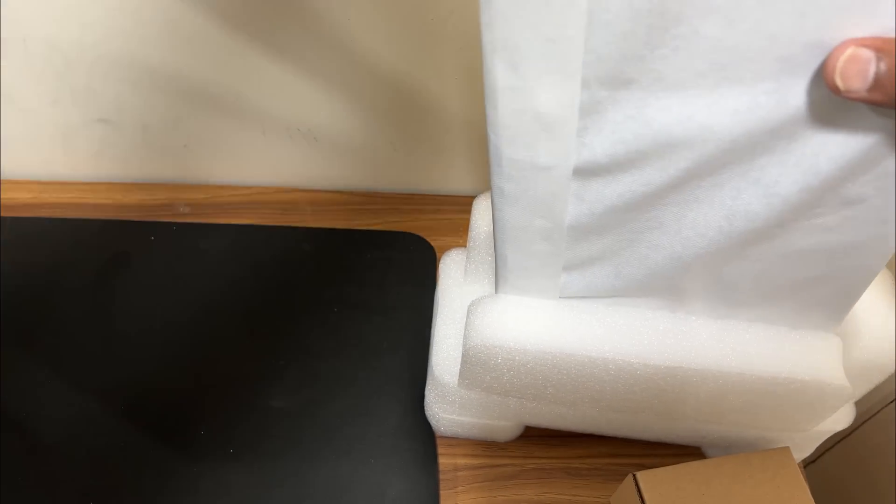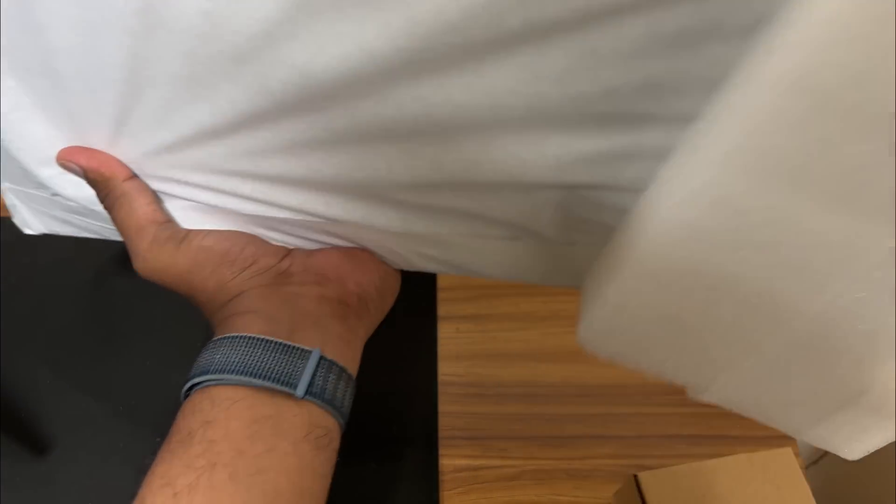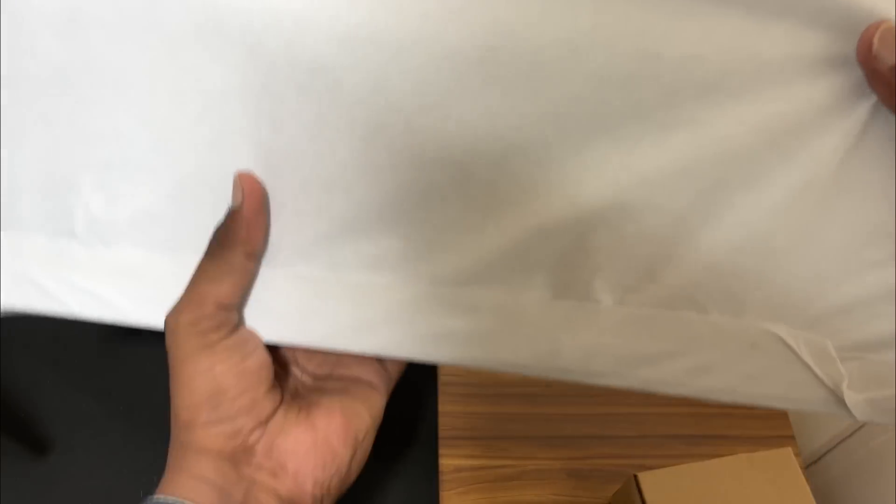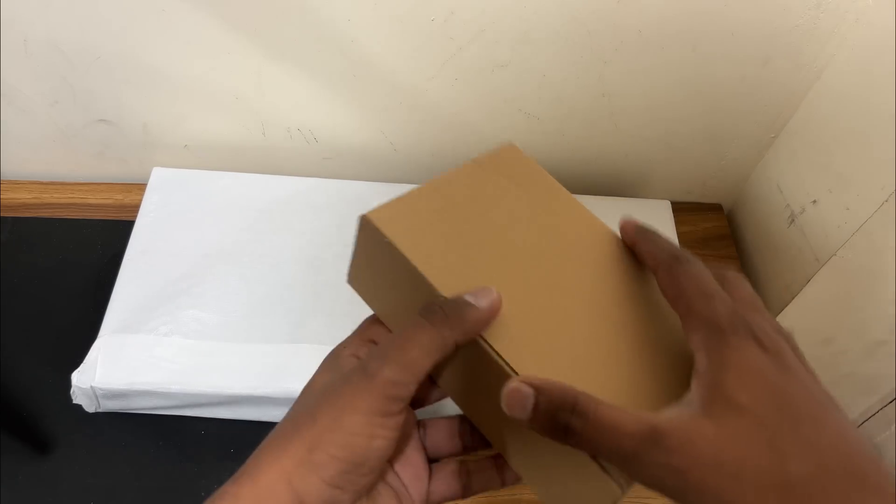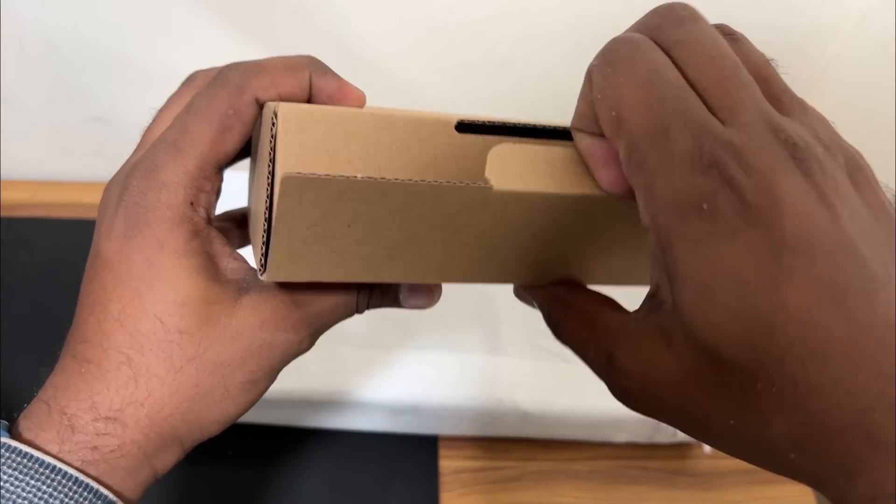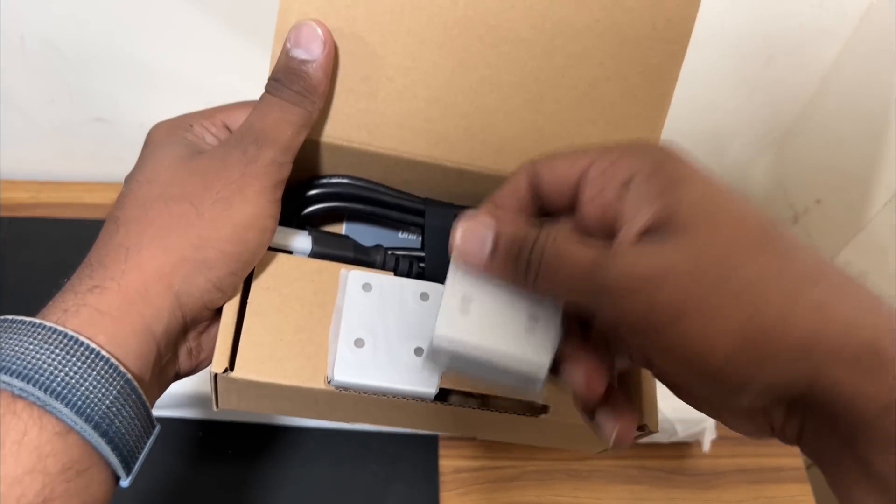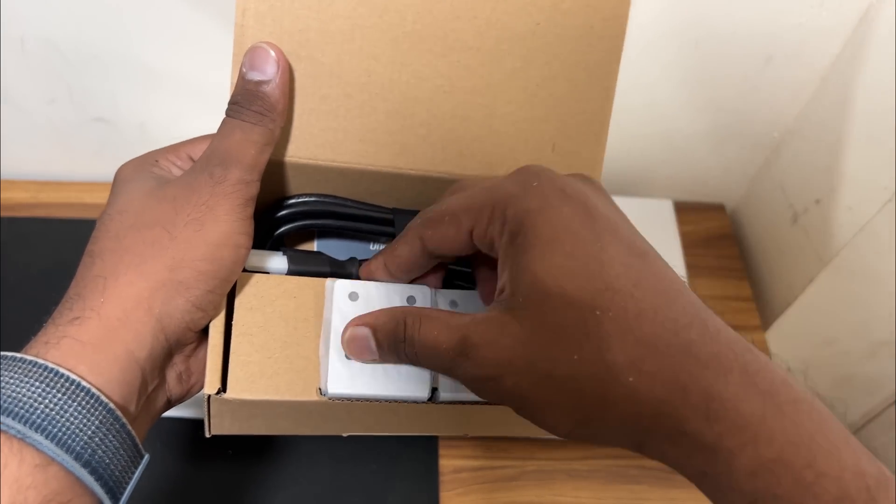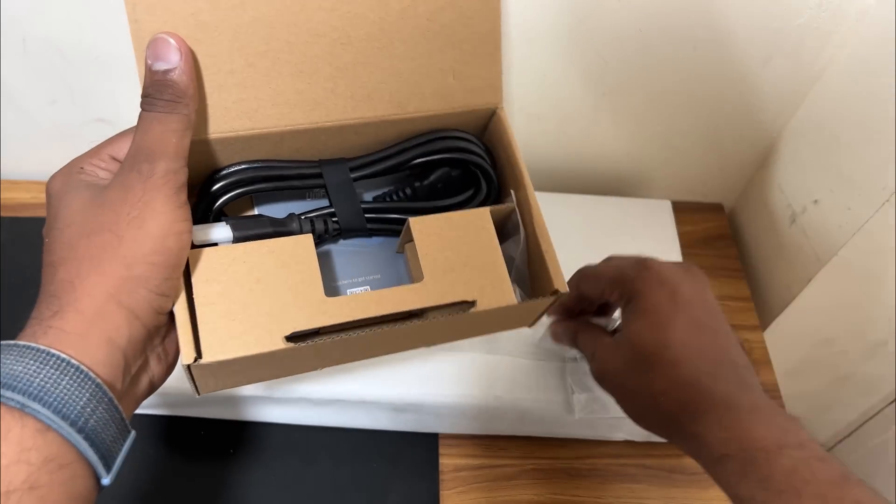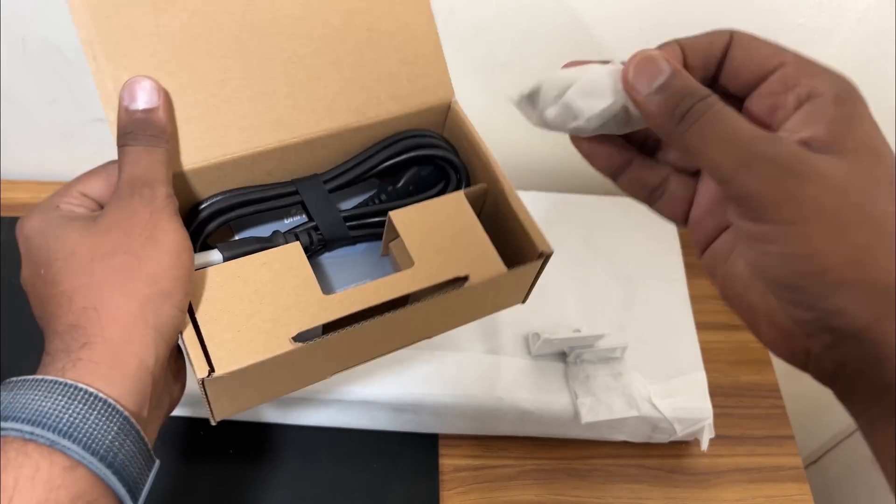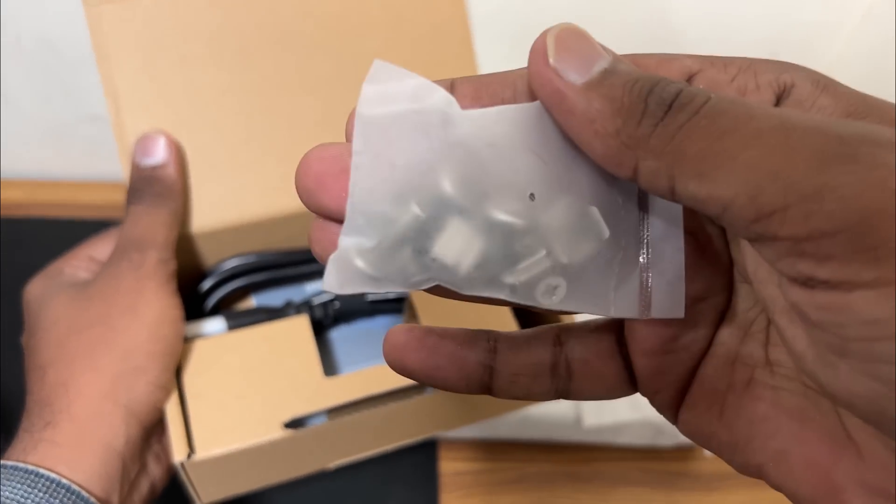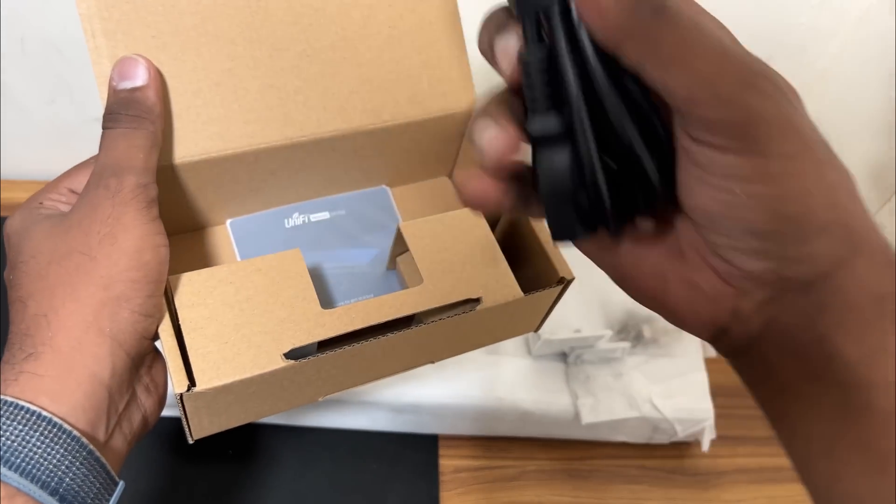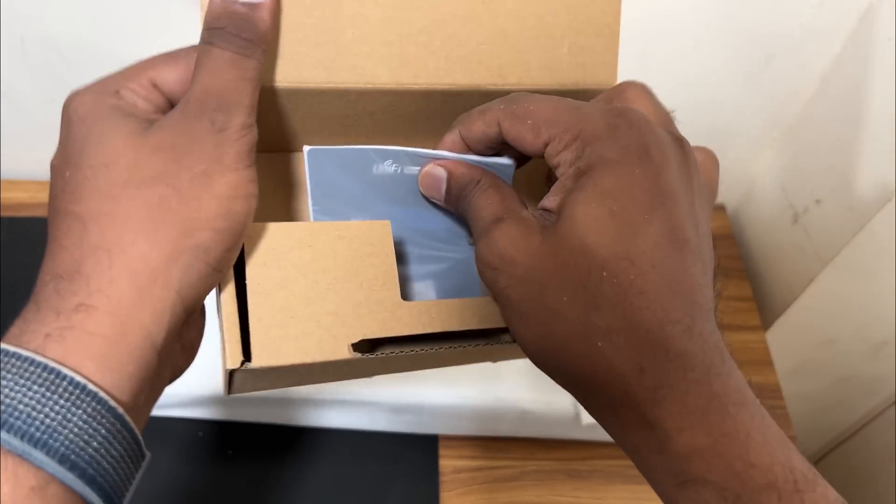The UniFi switch itself. Let's remove this, okay we'll keep it here and see what's inside this box. I think it will have rack ears, two rack ears as you can see, I will place it here. And some screws for rack ears mounting and to mount it on the rack and the power cord, and some instruction manual.